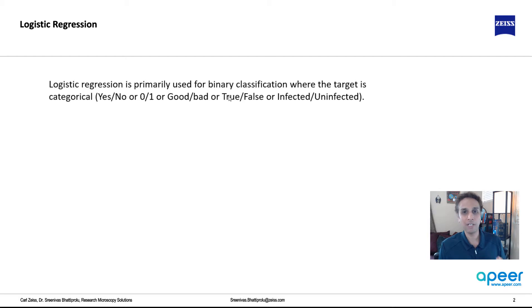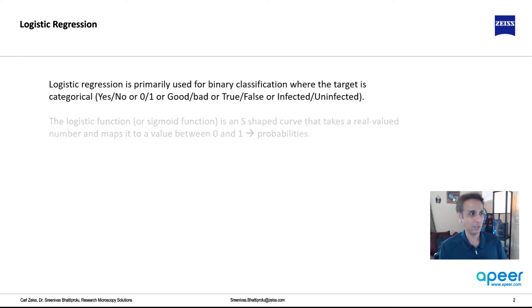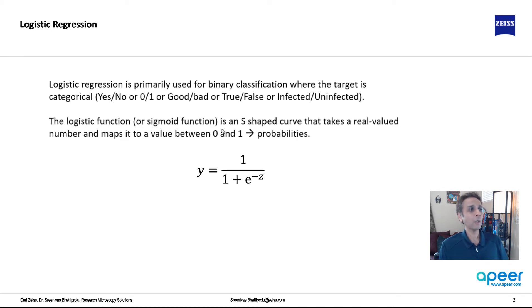This is used for binary classification, not regression, not predicting a value. Well, you can kind of modify this to do that, but primarily this is the use.